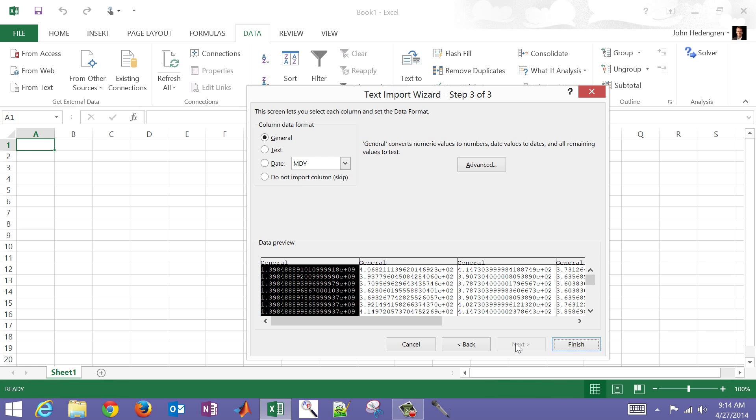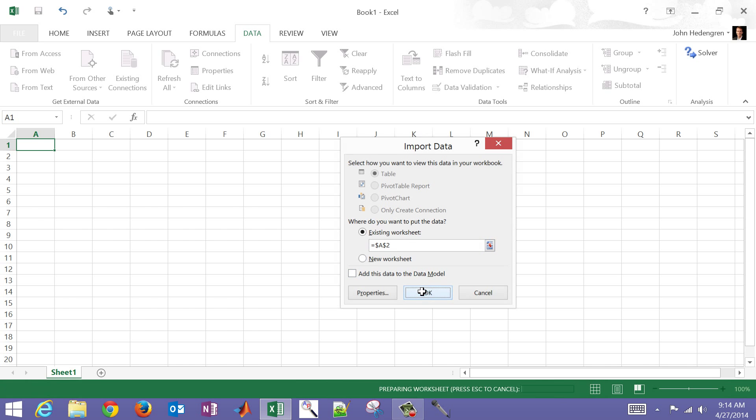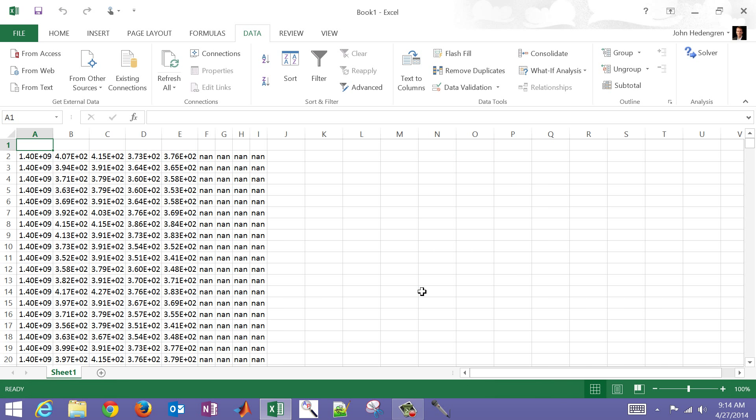There's the formatting, and then I'm going to click finish. Where do I want to insert this? I'm actually going to insert it one row down in A2 just because I want a header. So it's going to insert it there.